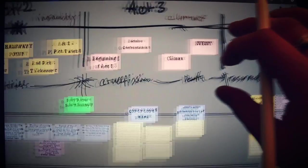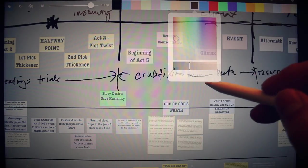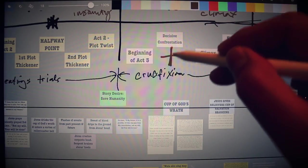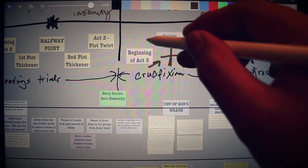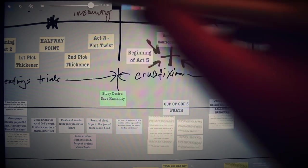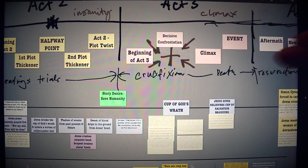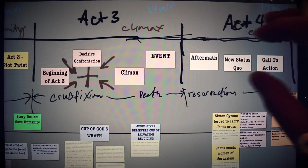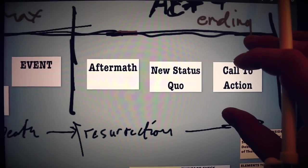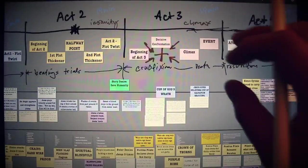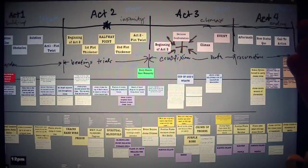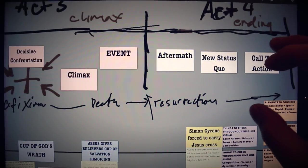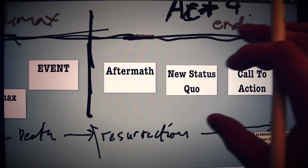And this is basically where everything converges here. And the crucifixion, right? And so this is the most intense part of the movie. And we have white representing Act 4, which is the resurrection and ascension.